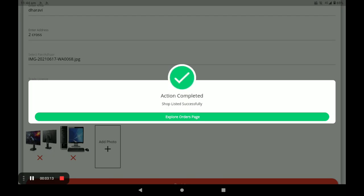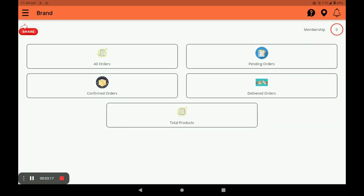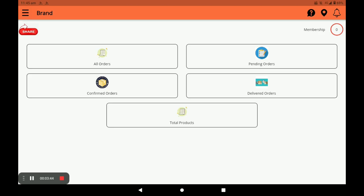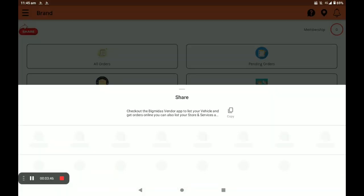Click on Explore and it comes to the main screen of the application. Here you can see five columns: all orders, pending orders, confirmed orders, delivered orders, and your store's total products. You can also see the pending date for membership recharge. Press the bell icon to get notifications, and you can share the application link by clicking Share.